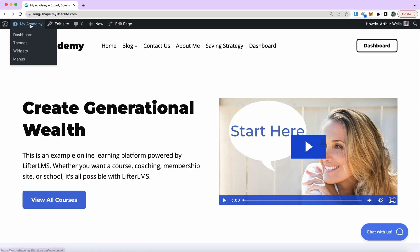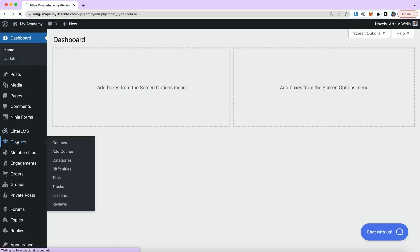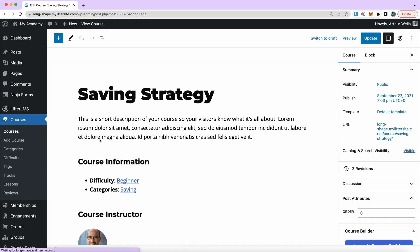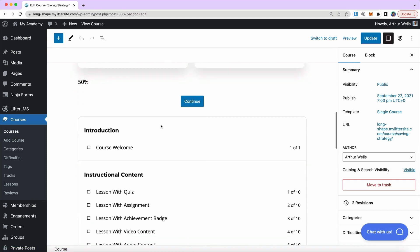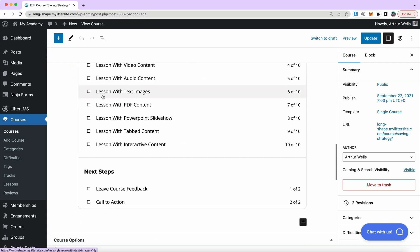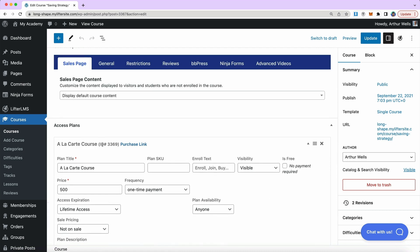Here I am on the front end of my website. I'm going to jump over to the WordPress admin and go over to courses. Let's take a look at our access plan system on this course and make sure access plans are created. I have two access plans — a la carte for $500 and then a free with membership — so we have at least one access plan set up for this tutorial.